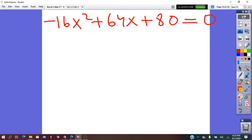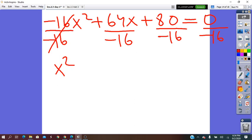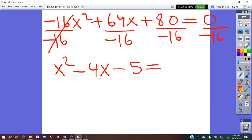To solve this quadratic equation, first we simplify by dividing each term by their common factor of −16. This gives x² − 4x − 5 = 0. It is always easier to work with smaller numbers, so always simplify first before continuing.